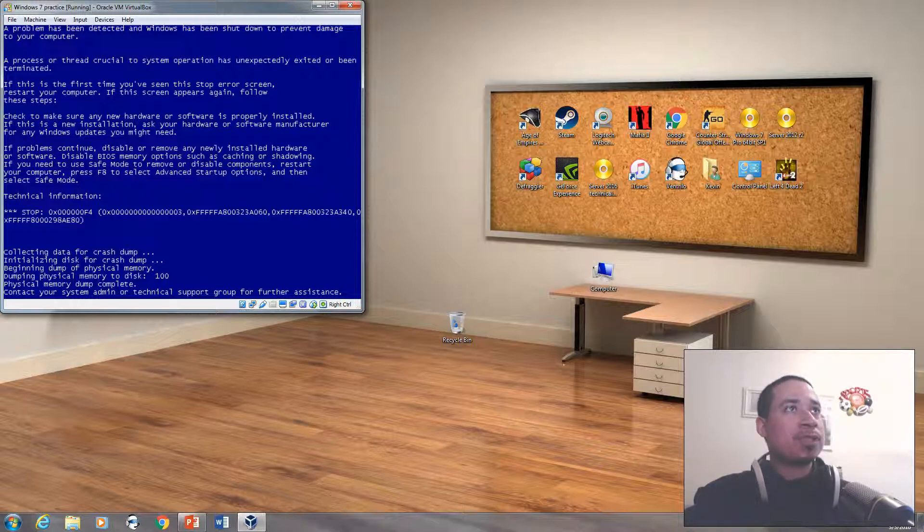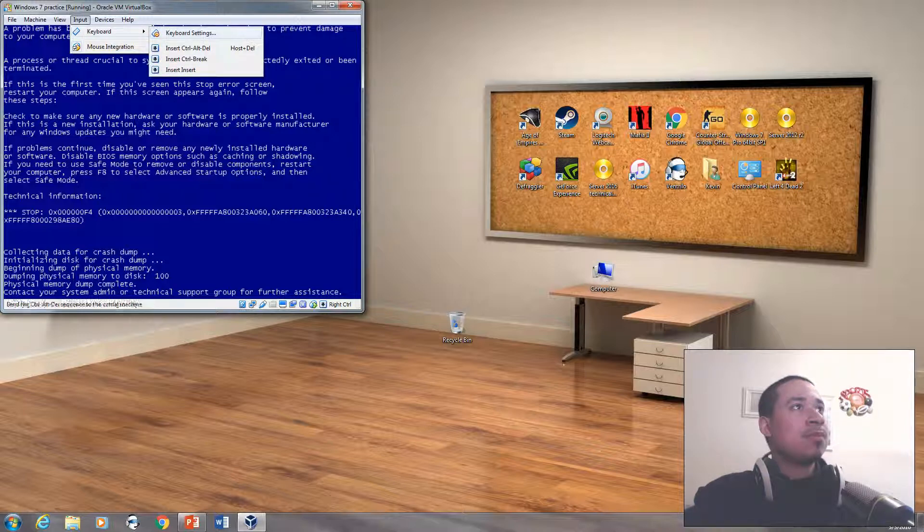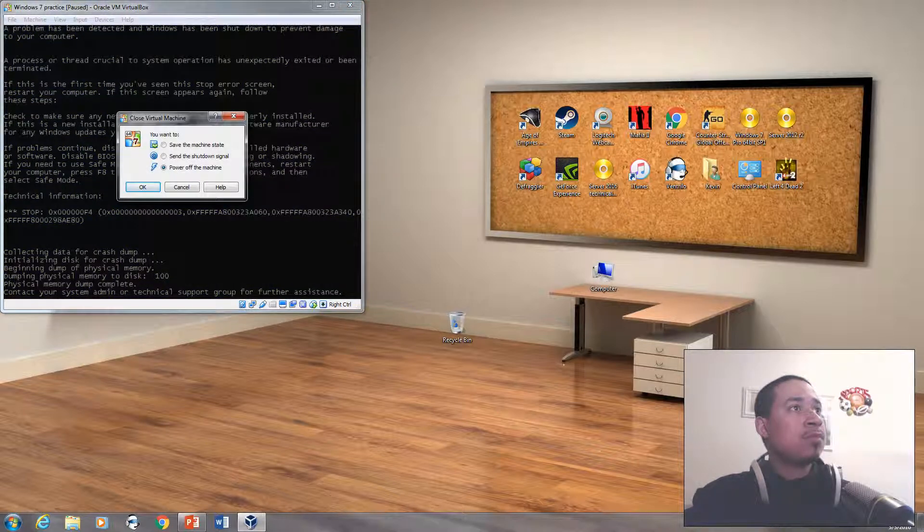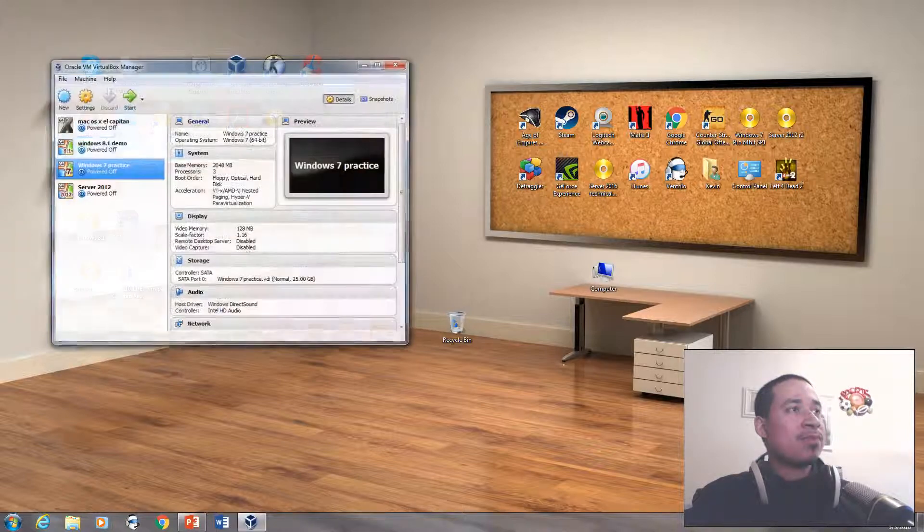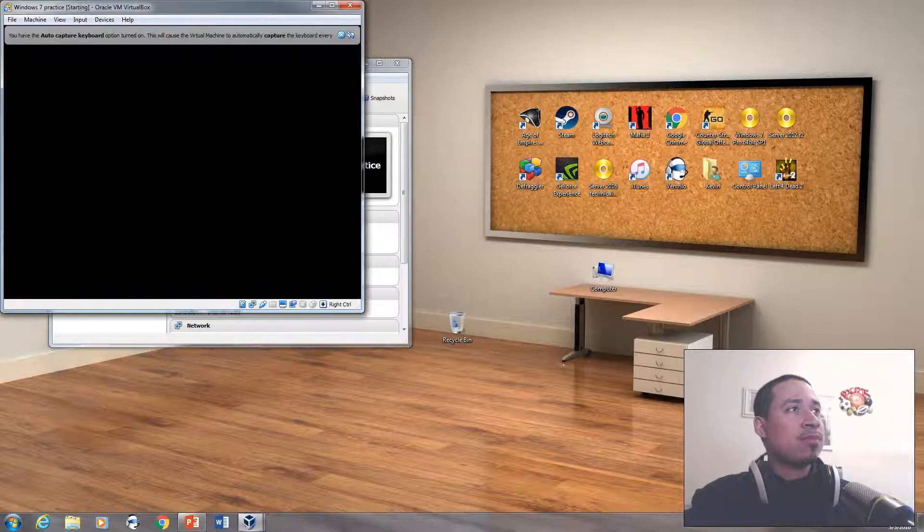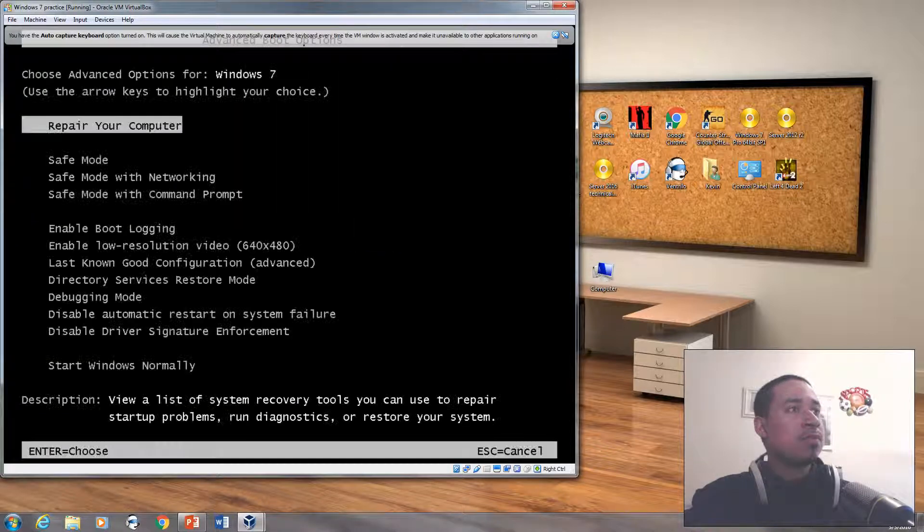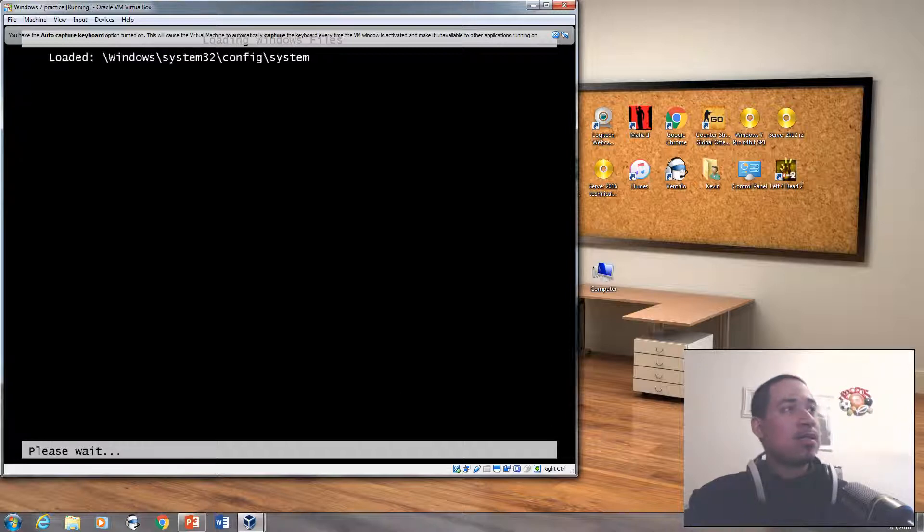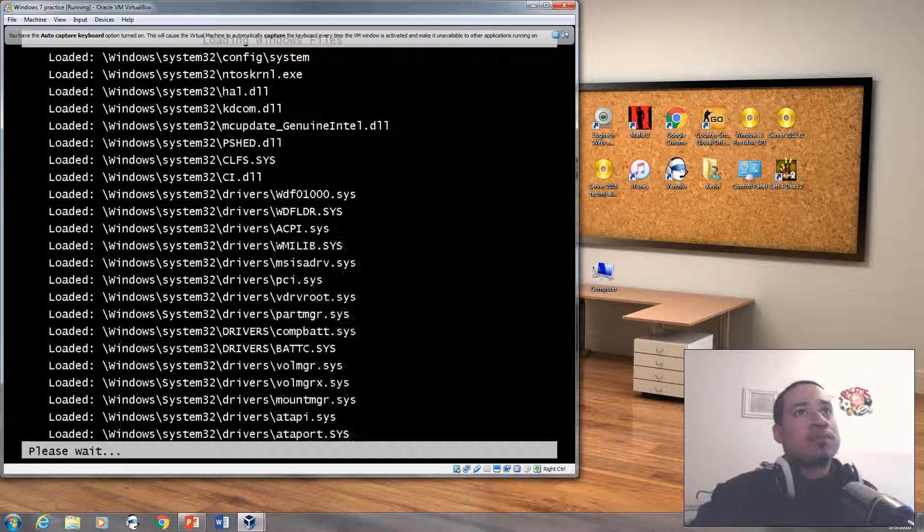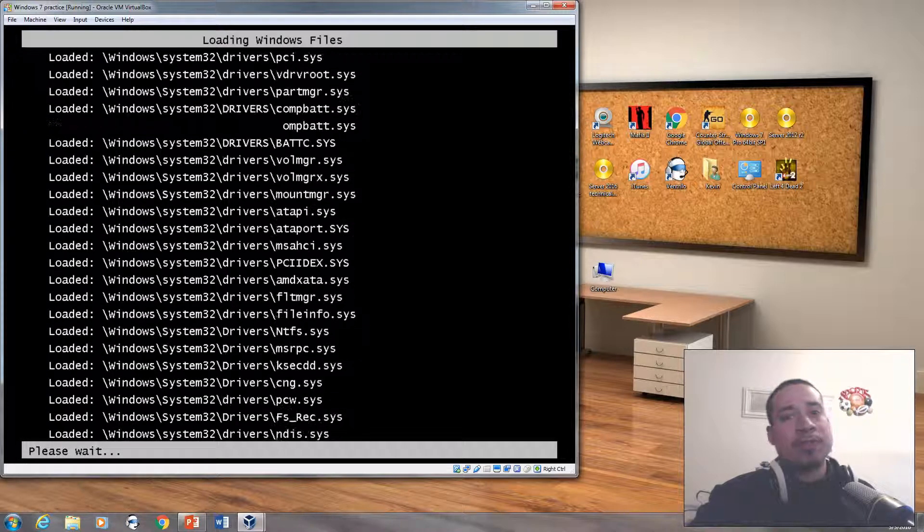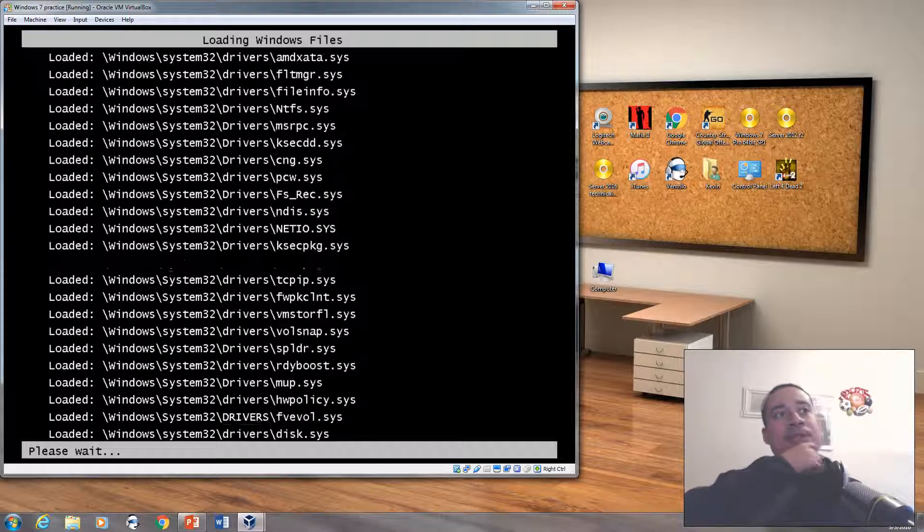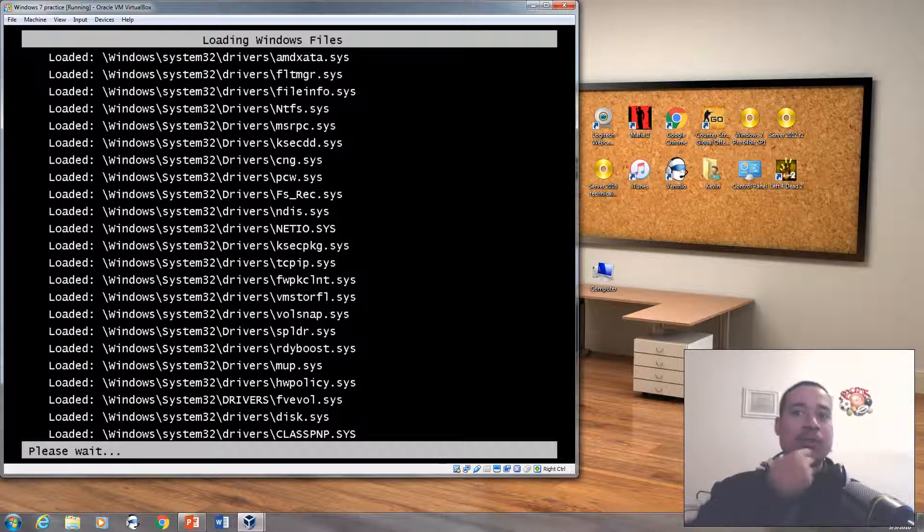Now that I see the blue screen, I want to troubleshoot it. I'm going to open this. I'm going into safe mode now. Depends what kind of blue screen you have. If you have a blue screen from recently added software, then you might go into safe mode and just remove the software that you have.